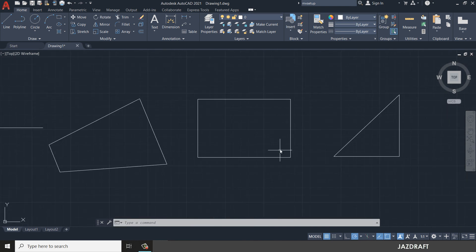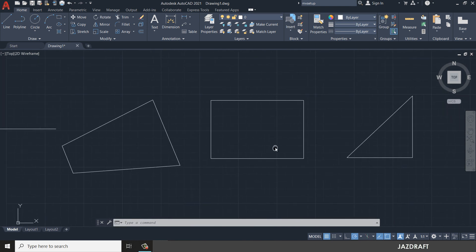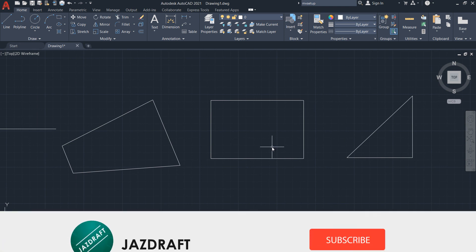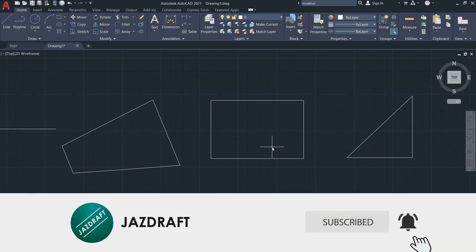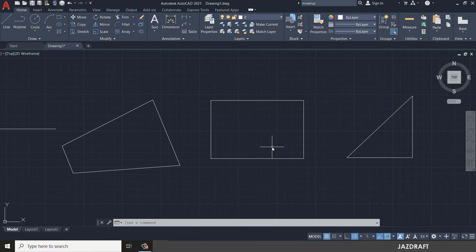That's the line command in AutoCAD. I hope this video tutorial helps you. Don't forget to like and subscribe. Thank you for watching. Bye.